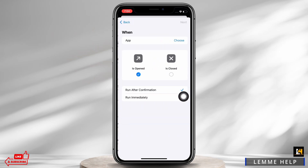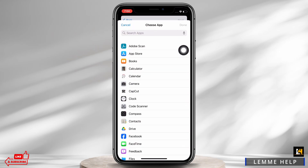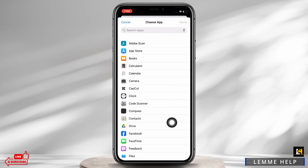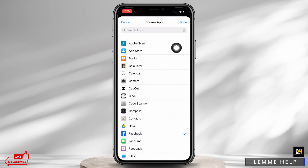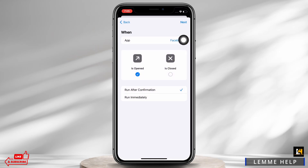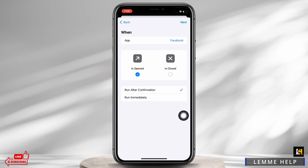Tap on the Choose option and select the app you want to lock. I will choose Facebook. Tap on Done. Also, if the Run After Confirmation option is selected, go ahead and select the Run Immediately option instead.